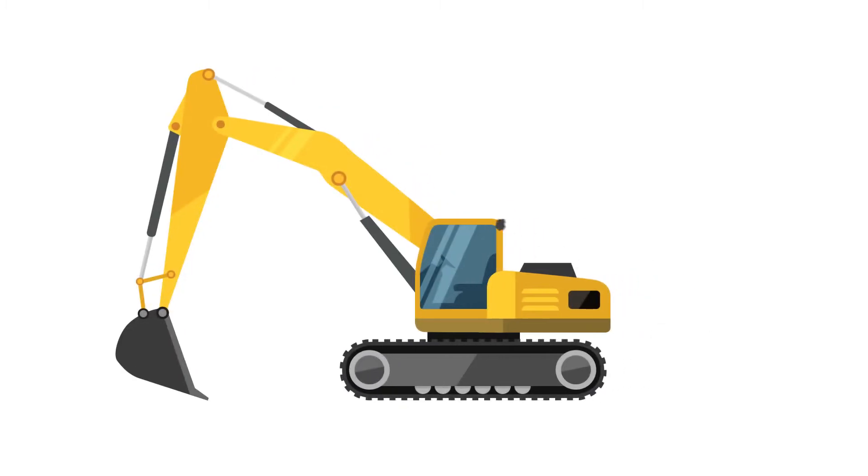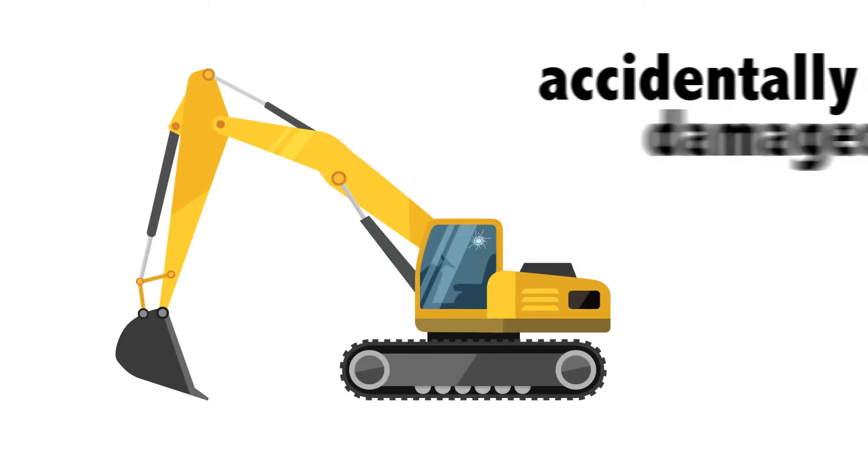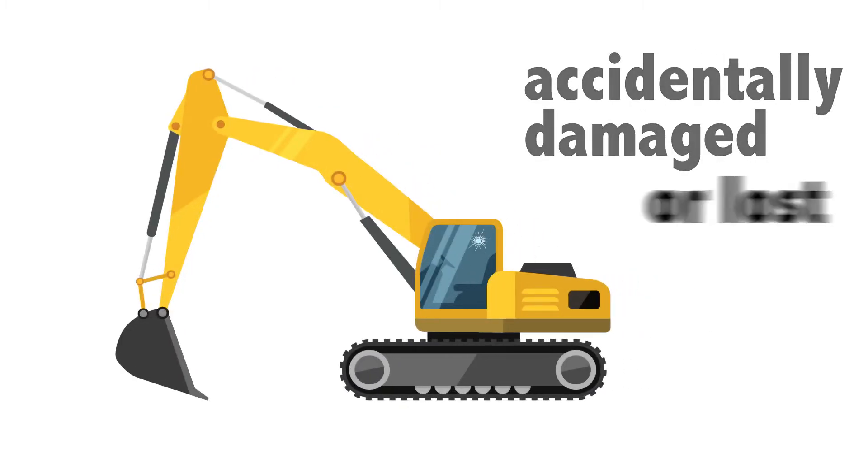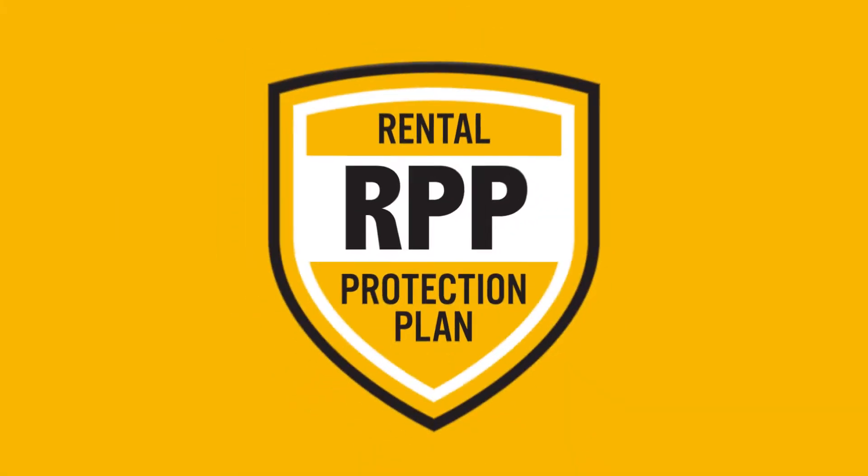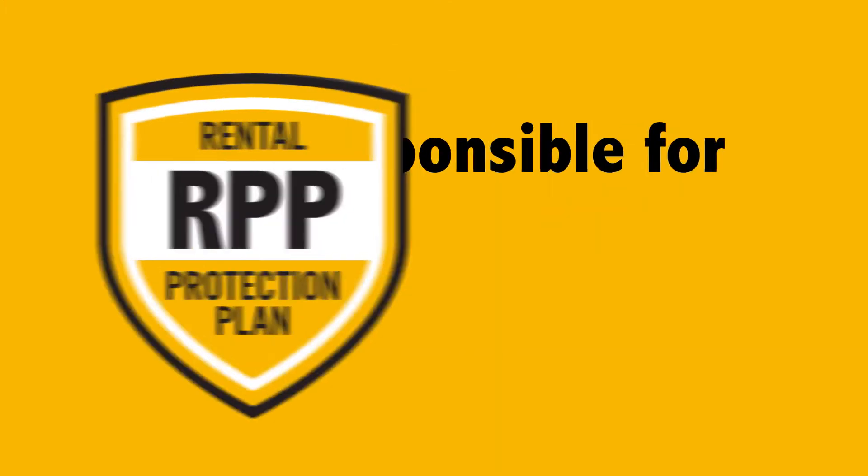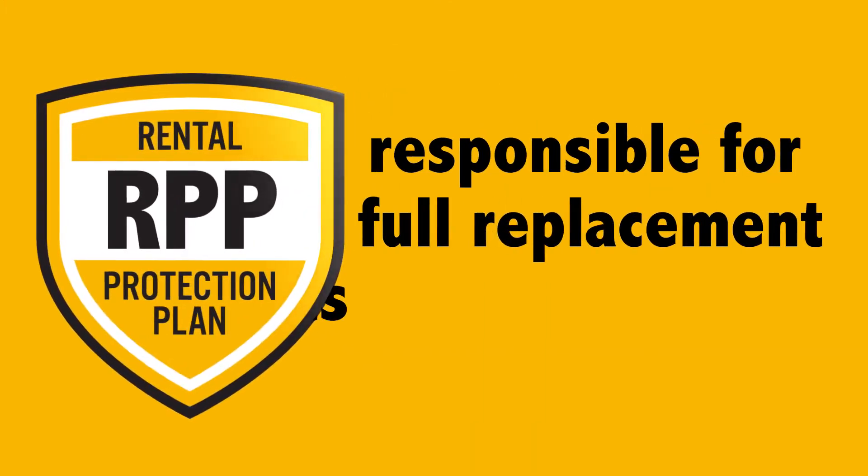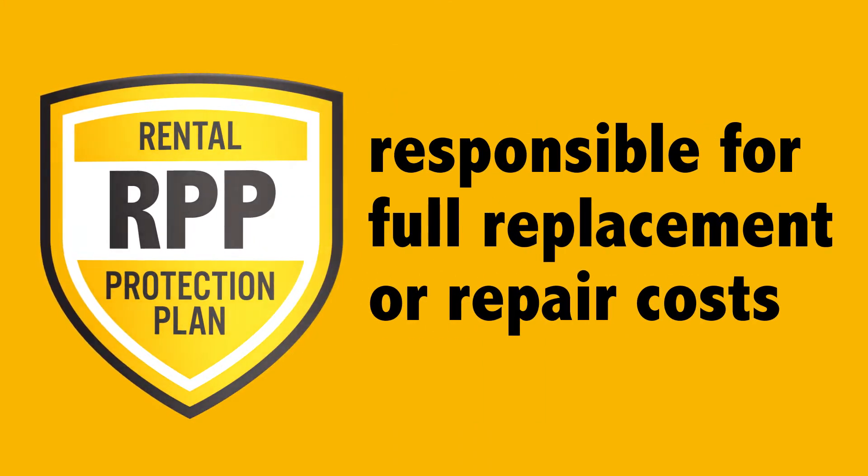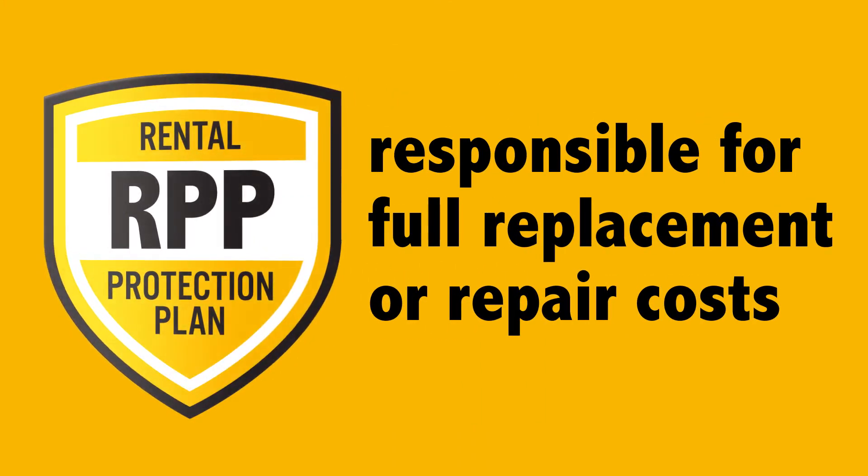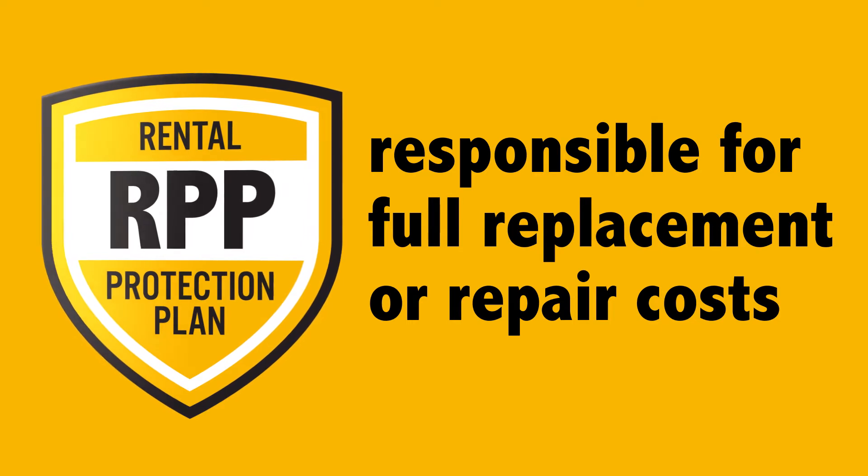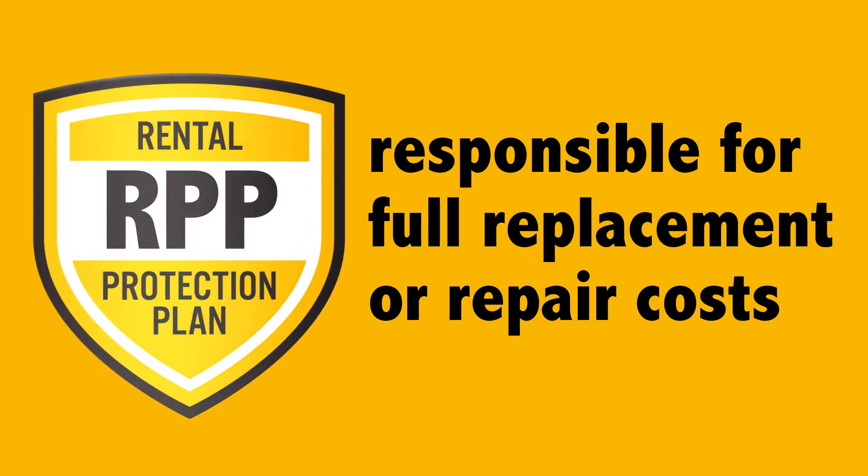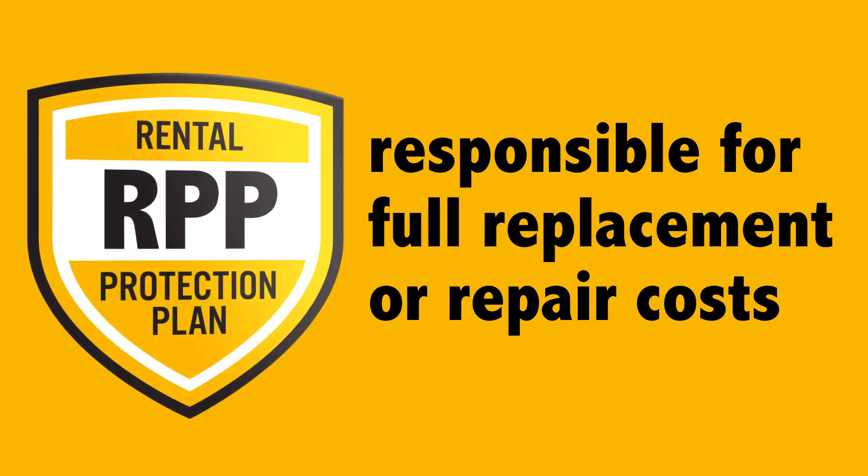In the event that the rental equipment gets accidentally damaged or lost during the rental period, the Rental Protection Plan shields renters from being held responsible for the full replacement or repair cost of the rental due to certain unforeseen circumstances.